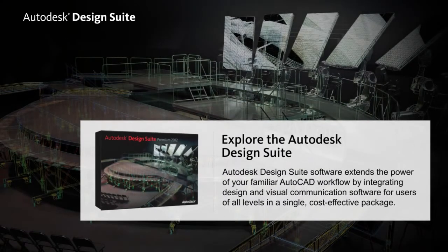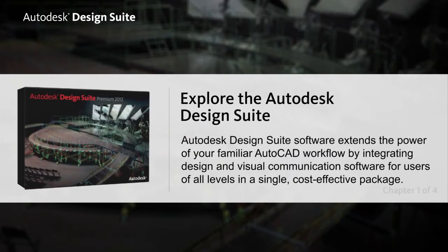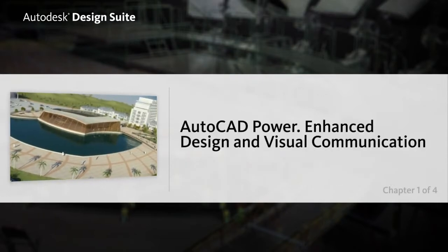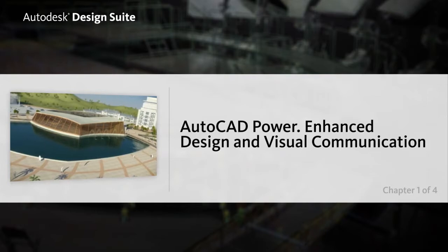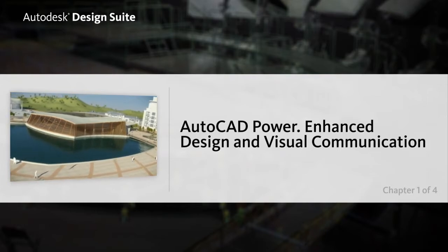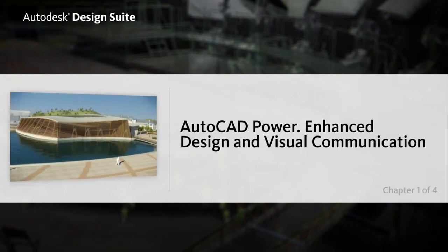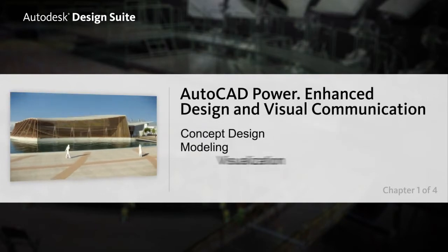The Autodesk Design Suite Premium is an integrated and cost-effective solution for creating visually stunning designs. With the power of AutoCAD plus enhanced design and visual communication tools such as concept design,